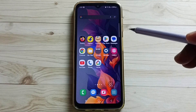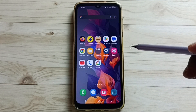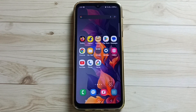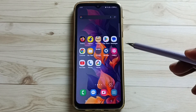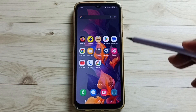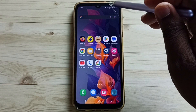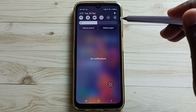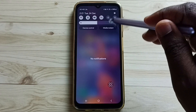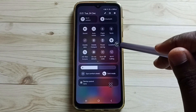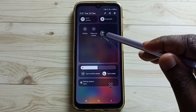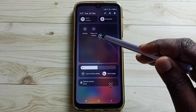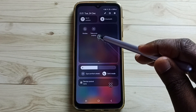Let me go to Method 2. From the top, swipe down, then again swipe down, then swipe left. Here you can see the Take Screenshot button.